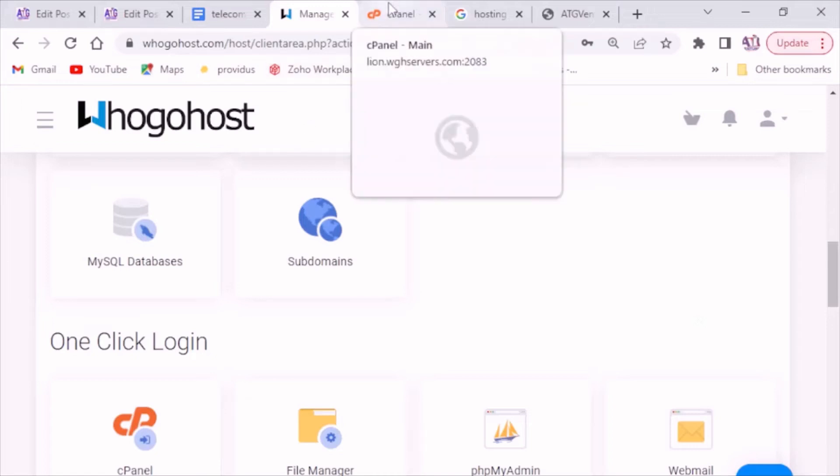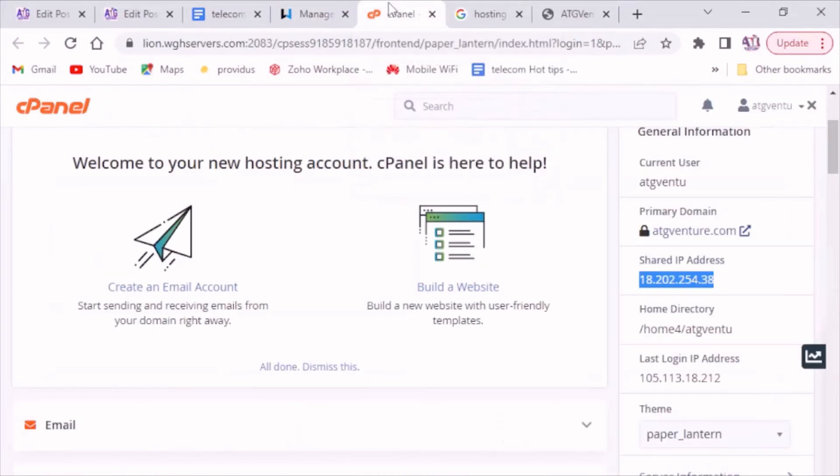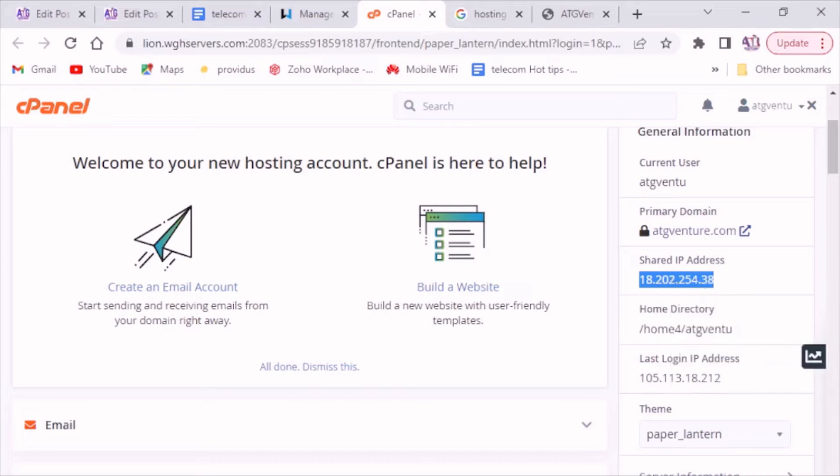So log into your cPanel and then copy your shared IP address just like this. Having done that,